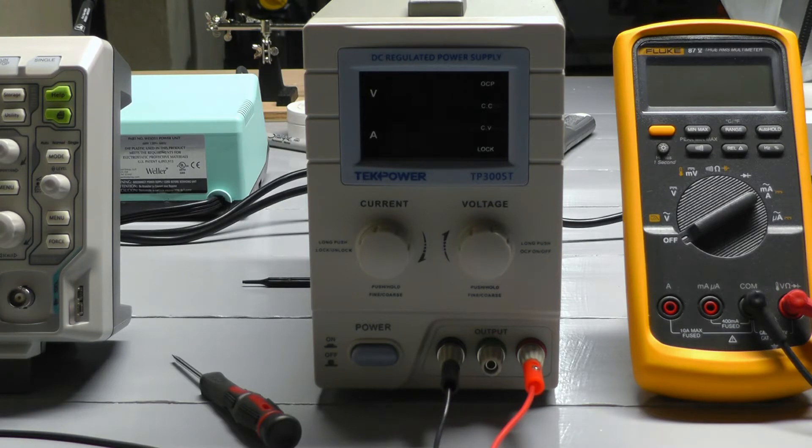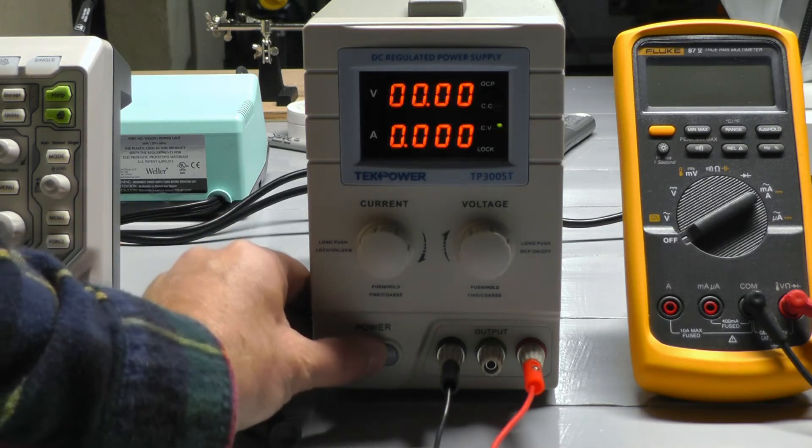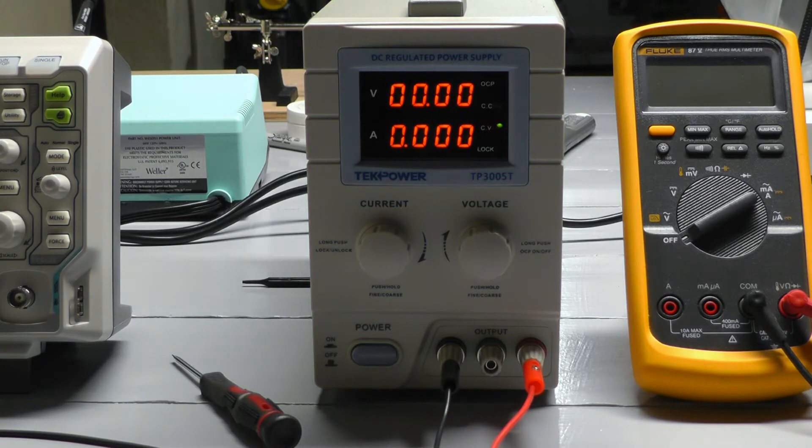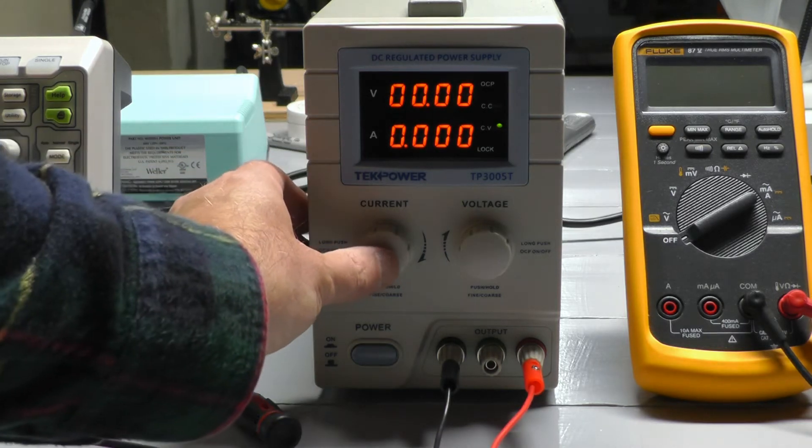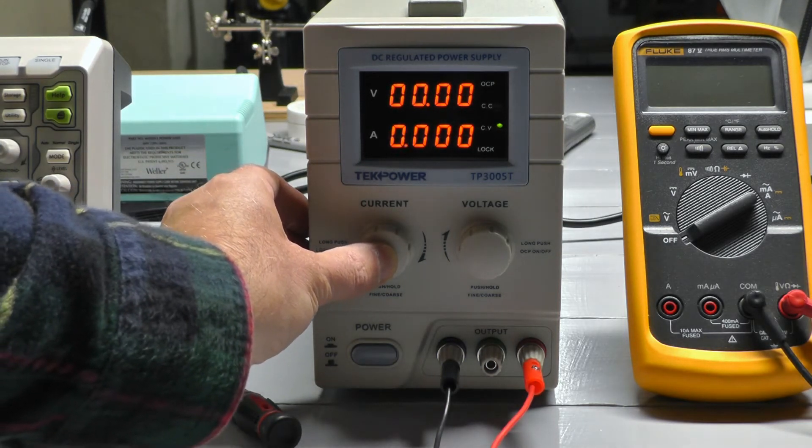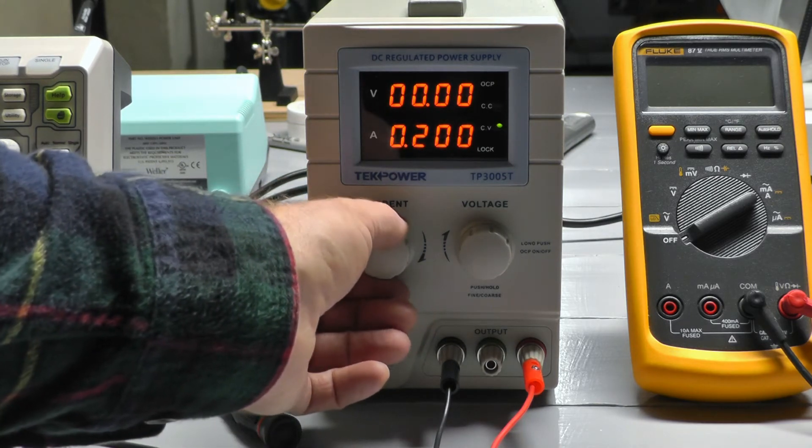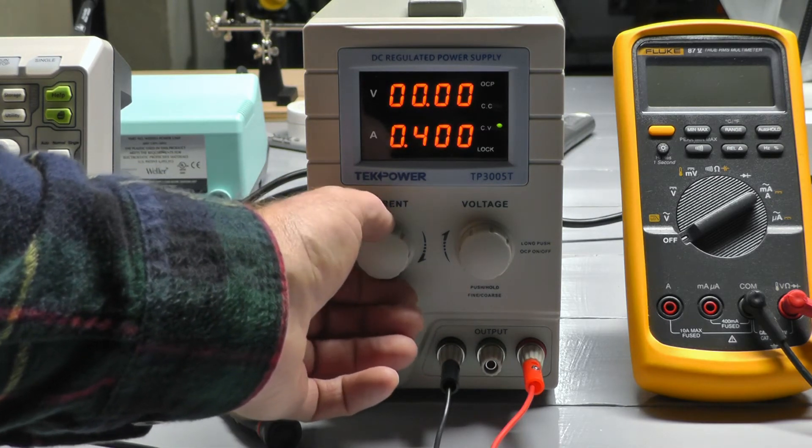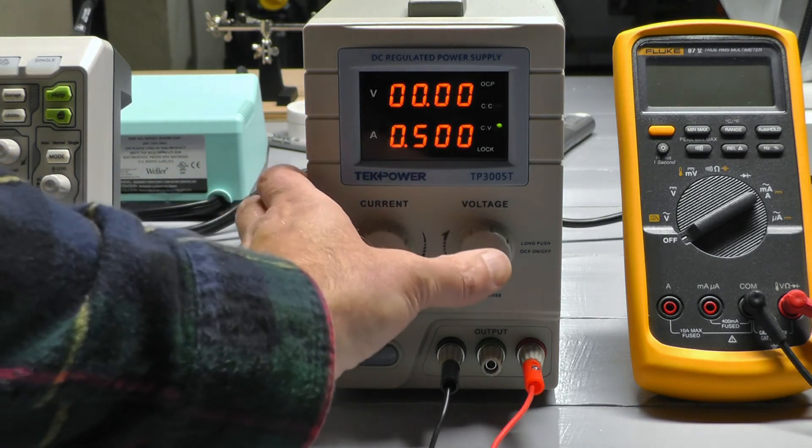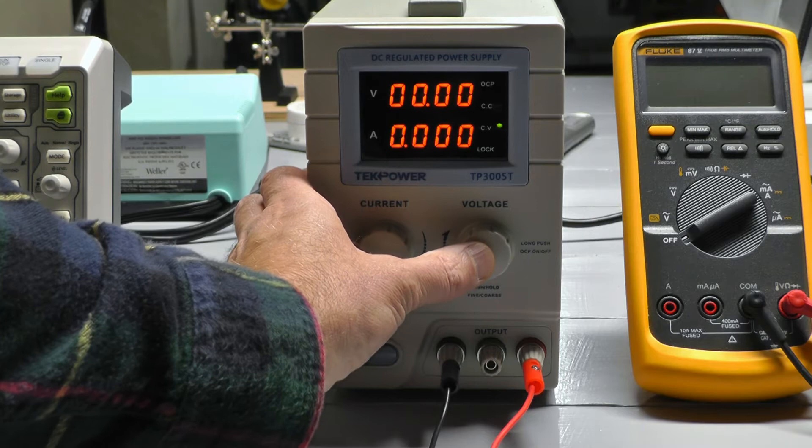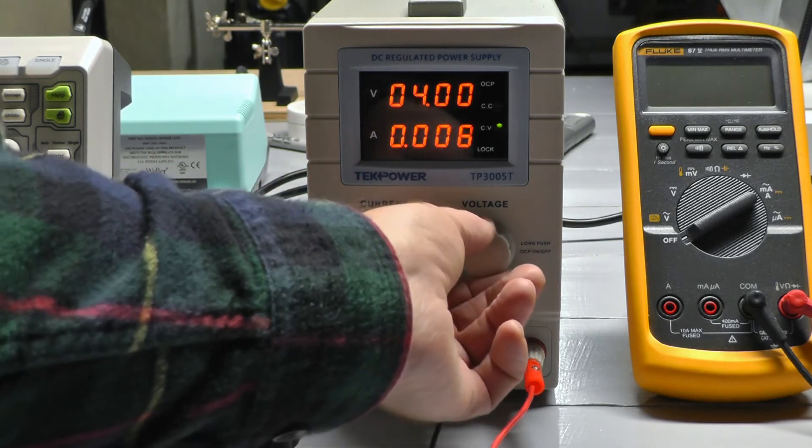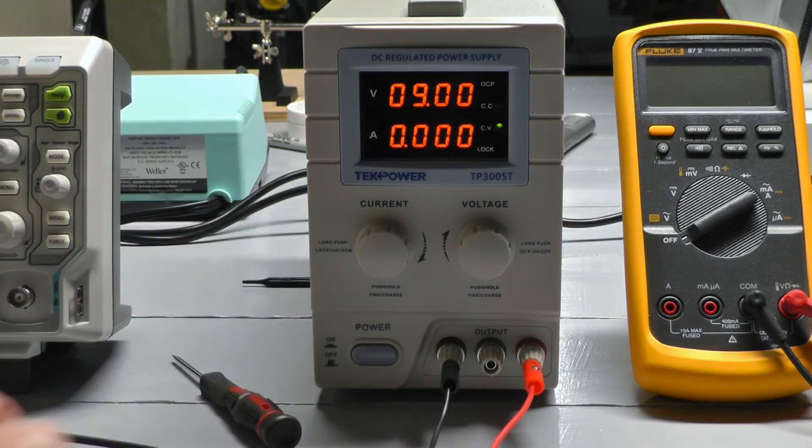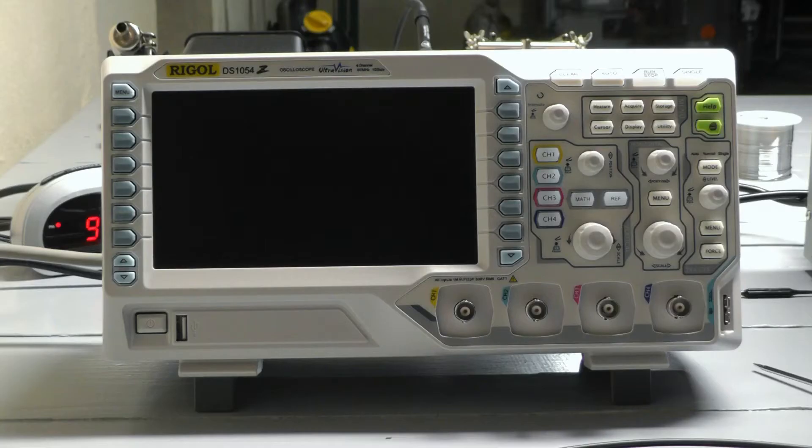Power supply, let's power that thing up. Half an amp is more than good enough. Voltage will be 9 volts, like a 9 volt battery. Quick startup.